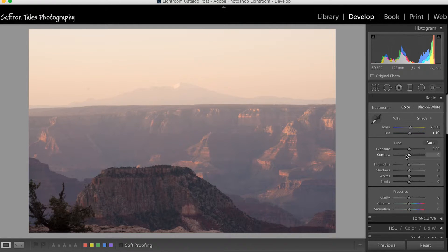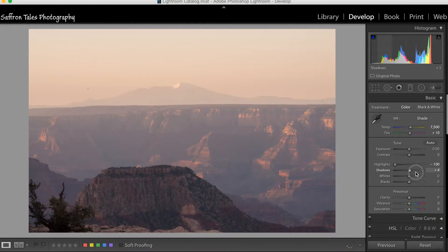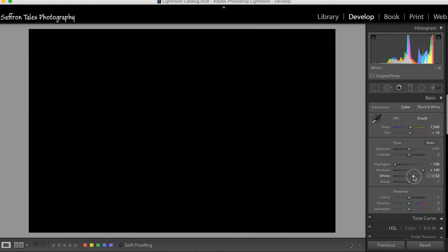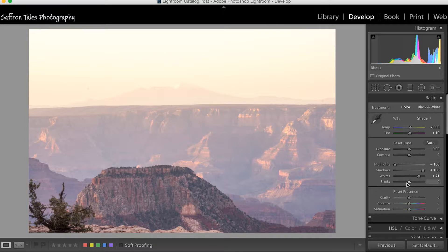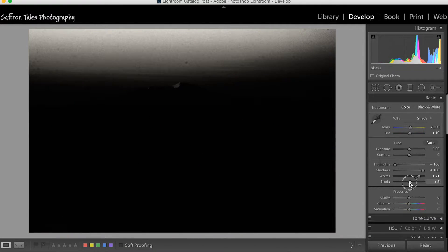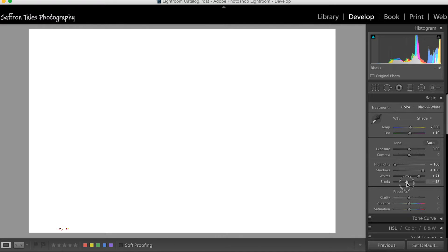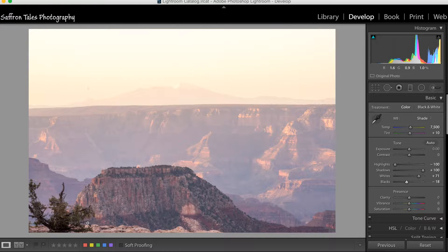We're not adjusting exposure or contrast right now. As part of our standard workflow, we close the highlights and open the shadows to reveal more information. Then we hold down Alt or Option and move the Whites slider to the right until we see just a couple of clipped pixels, and bring the Blacks slider down until we see some black points.